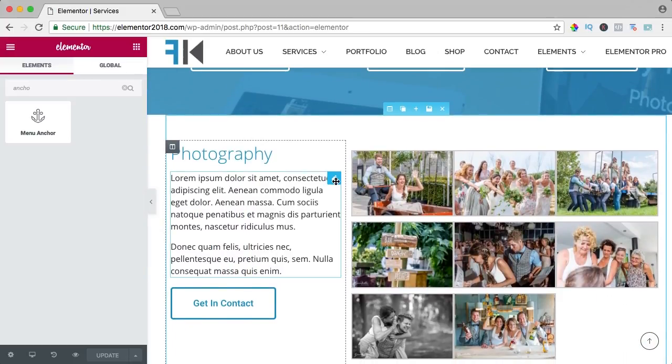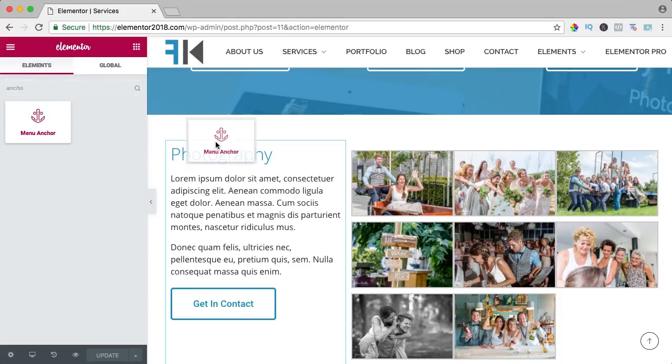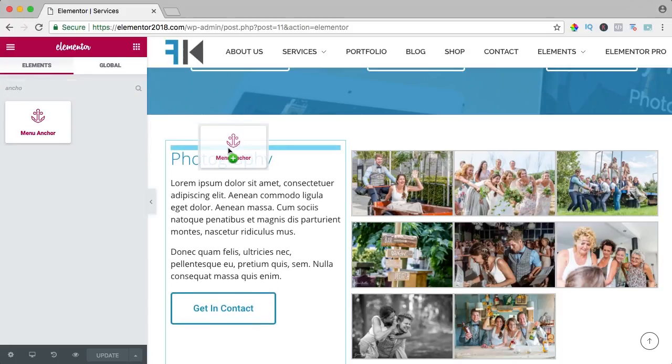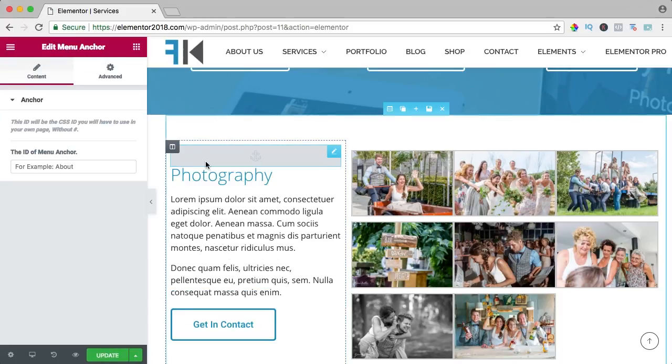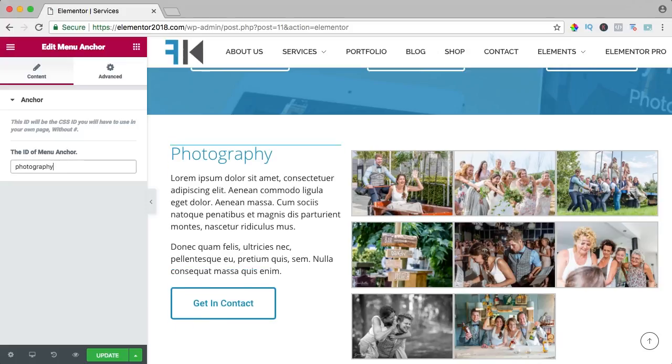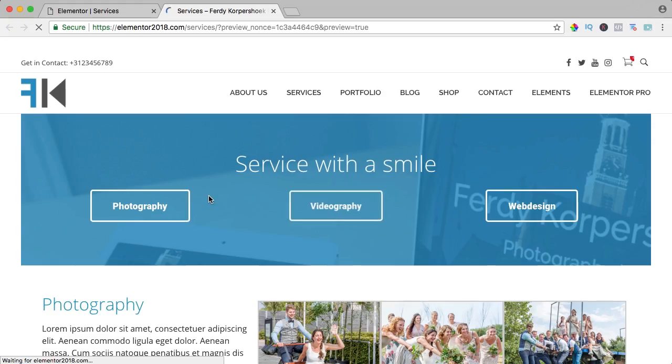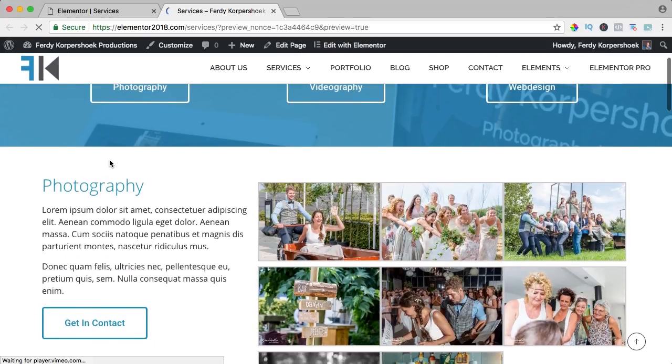So how can I do that? I drag this menu anchor over here above the title photography. Over here, I need to give it an ID and I call this photography. I click on update and if I take a look, you don't see that gray area over here.